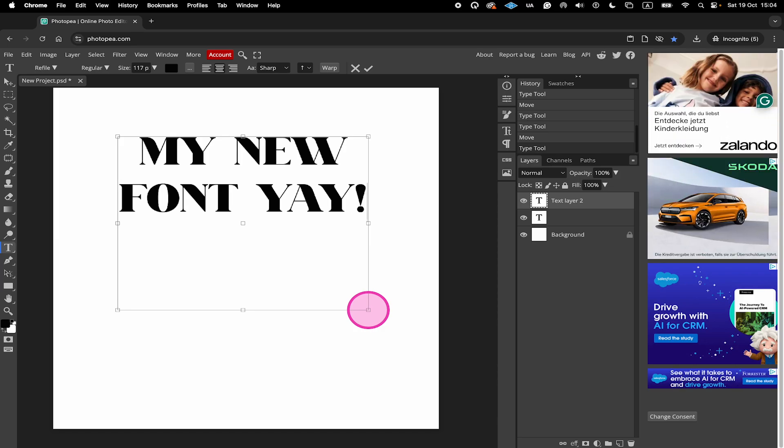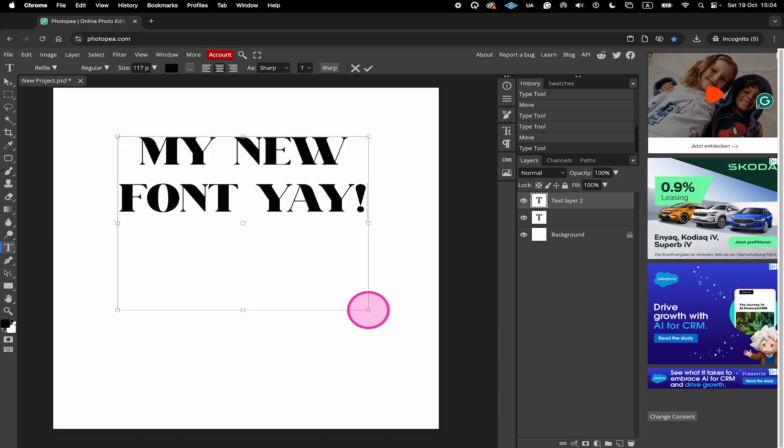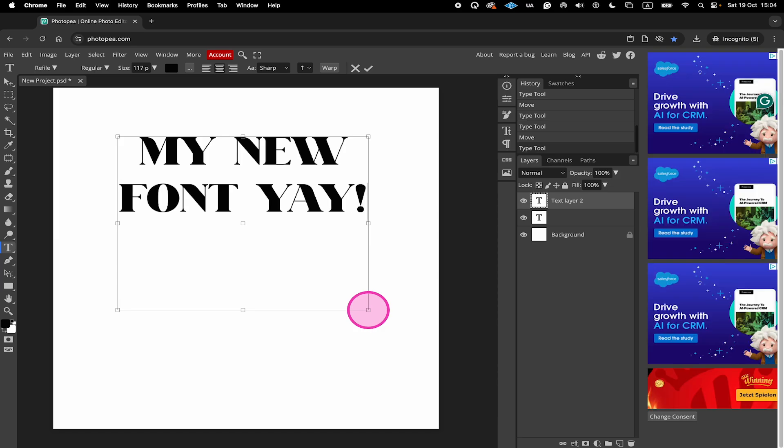And that's it guys. This is how you add fonts to Photopea. If you enjoyed this tutorial, make sure to smash the like button and subscribe to my channel for more Photopea tutorials.